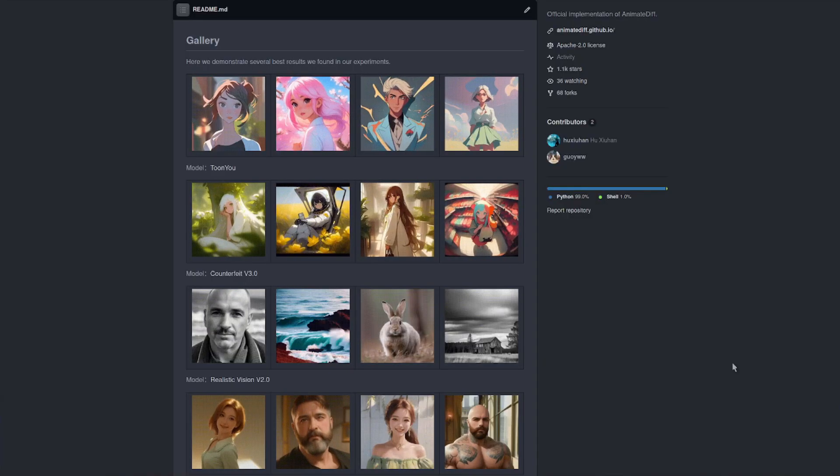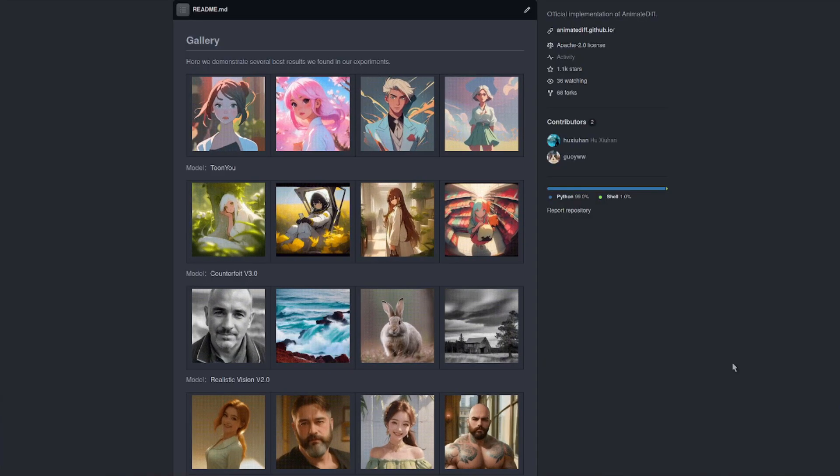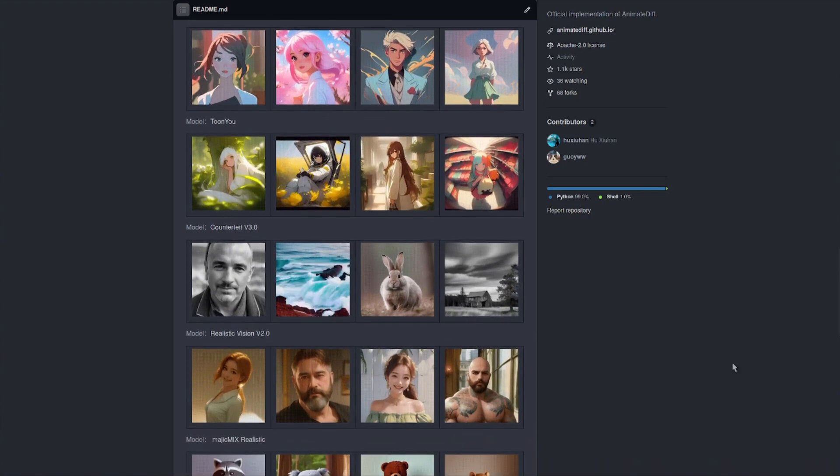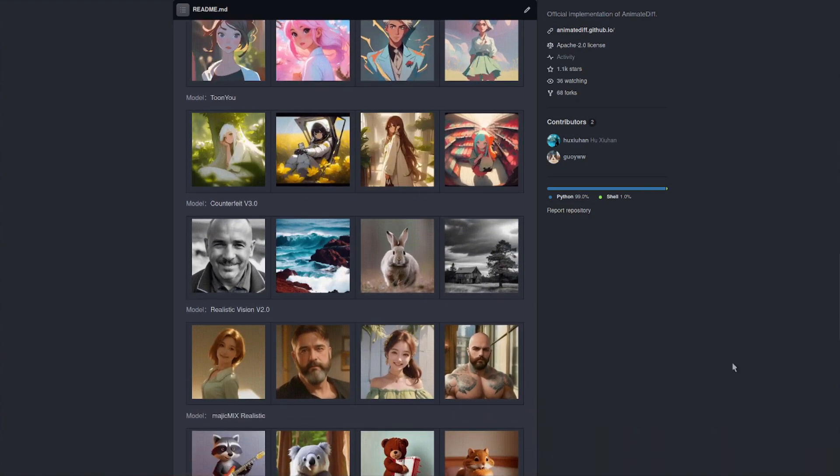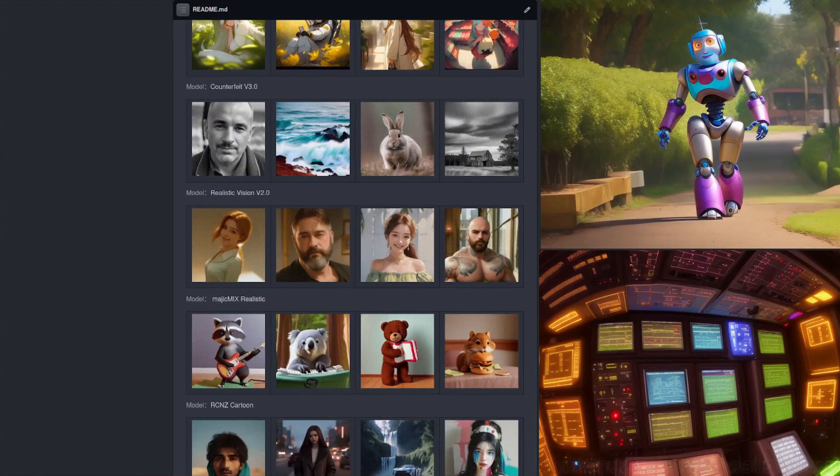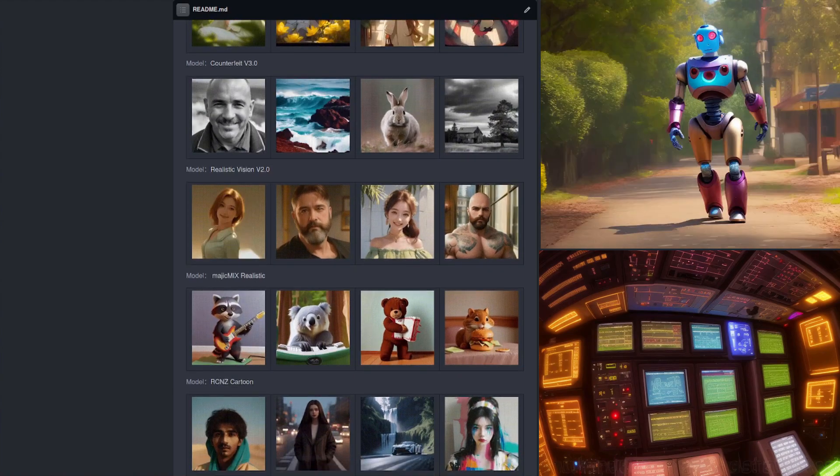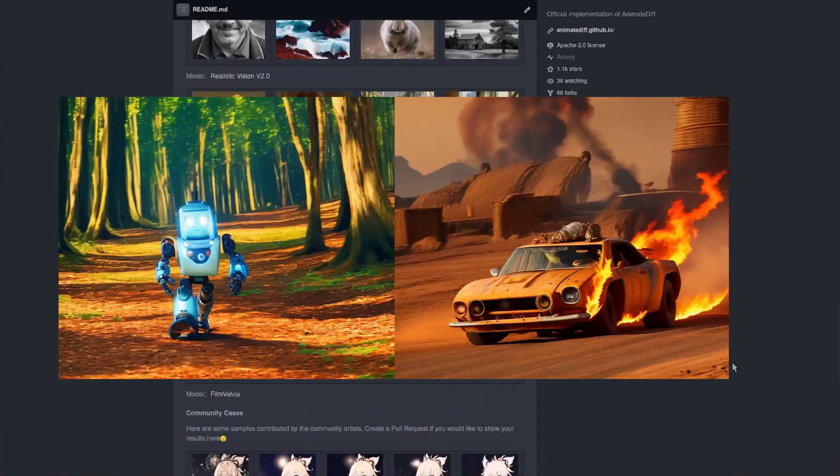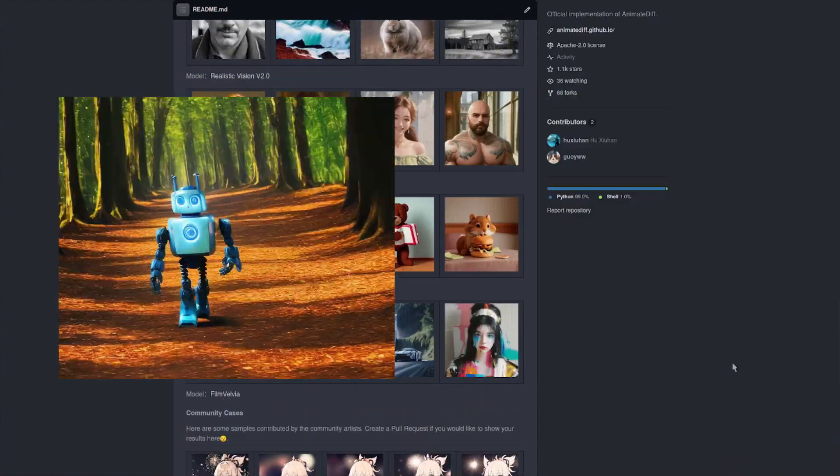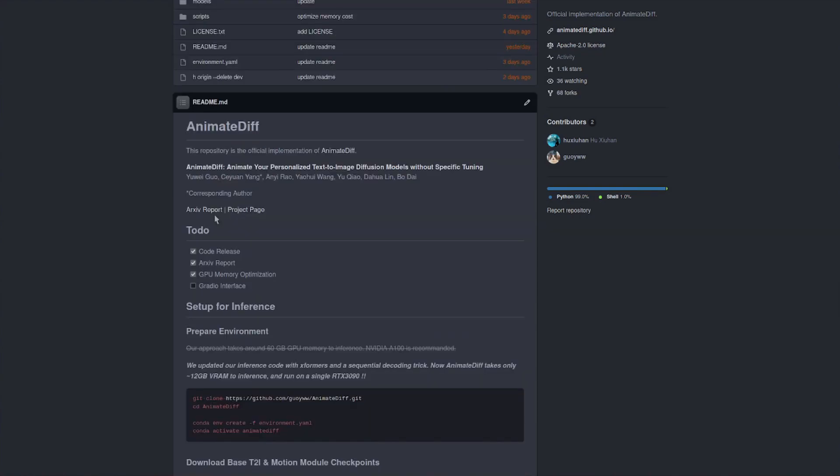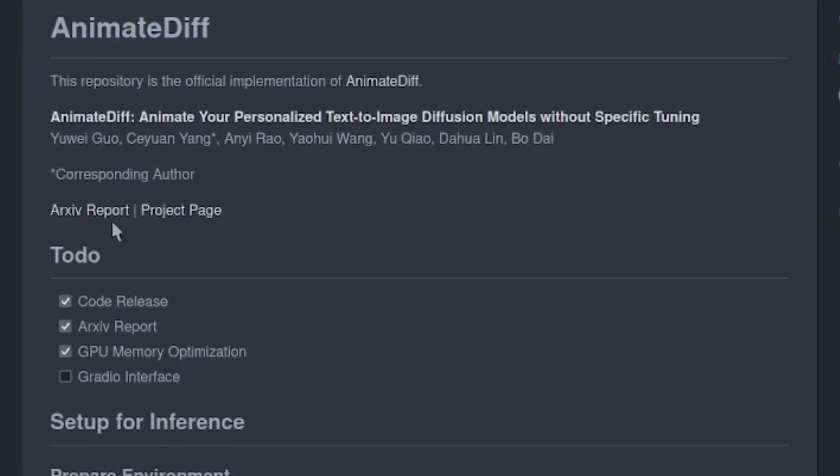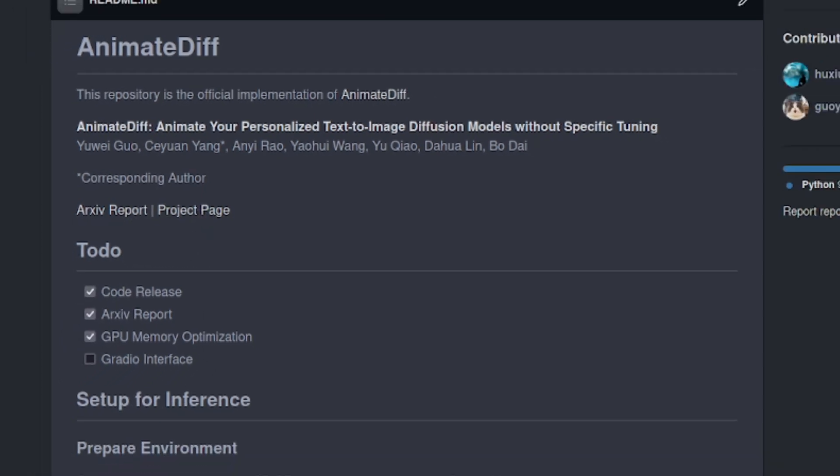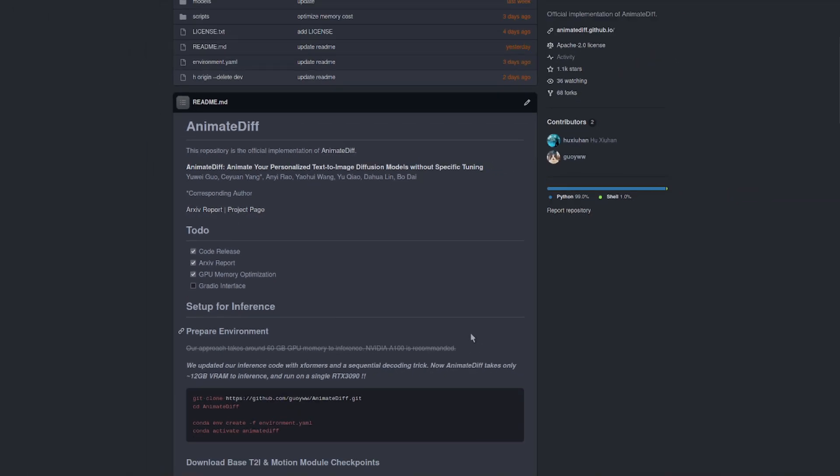Their gallery of examples from different models shows the sort of thing you can expect to get out of this. And obviously those other animations I'm showing on the screen were also made using this program. If you want all the lovely nerdy stuff, they have links there to their paper and also to the project page, as well as all these instructions for use.